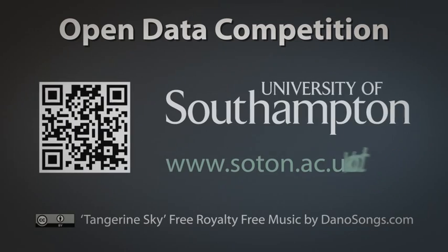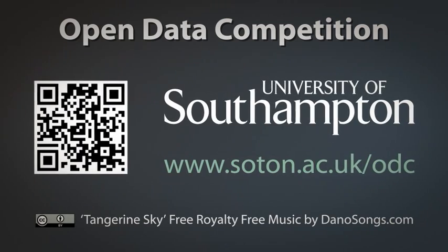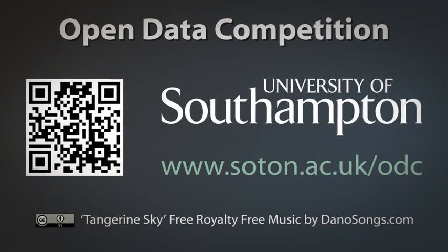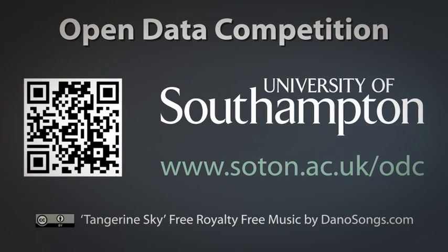Find out more online at www.soton.ac.uk/ODC